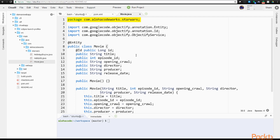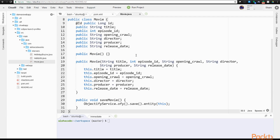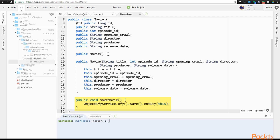We can see our package path, then the Objectify imports that we need for this class: Entity, ID, and Objectify service. We have an @Entity annotation to indicate to Objectify that this class is a data model. Objectify will use the class's instance variables to create a persistable entity object for the datastore. We use @ID with a variable name ID typed as a long integer to have Objectify automatically create a long integer key in the datastore. We see the constructor is the same as before, and with Objectify, our save movie method becomes a one-liner using the Objectify service's save method with the this operator. We can save this file.